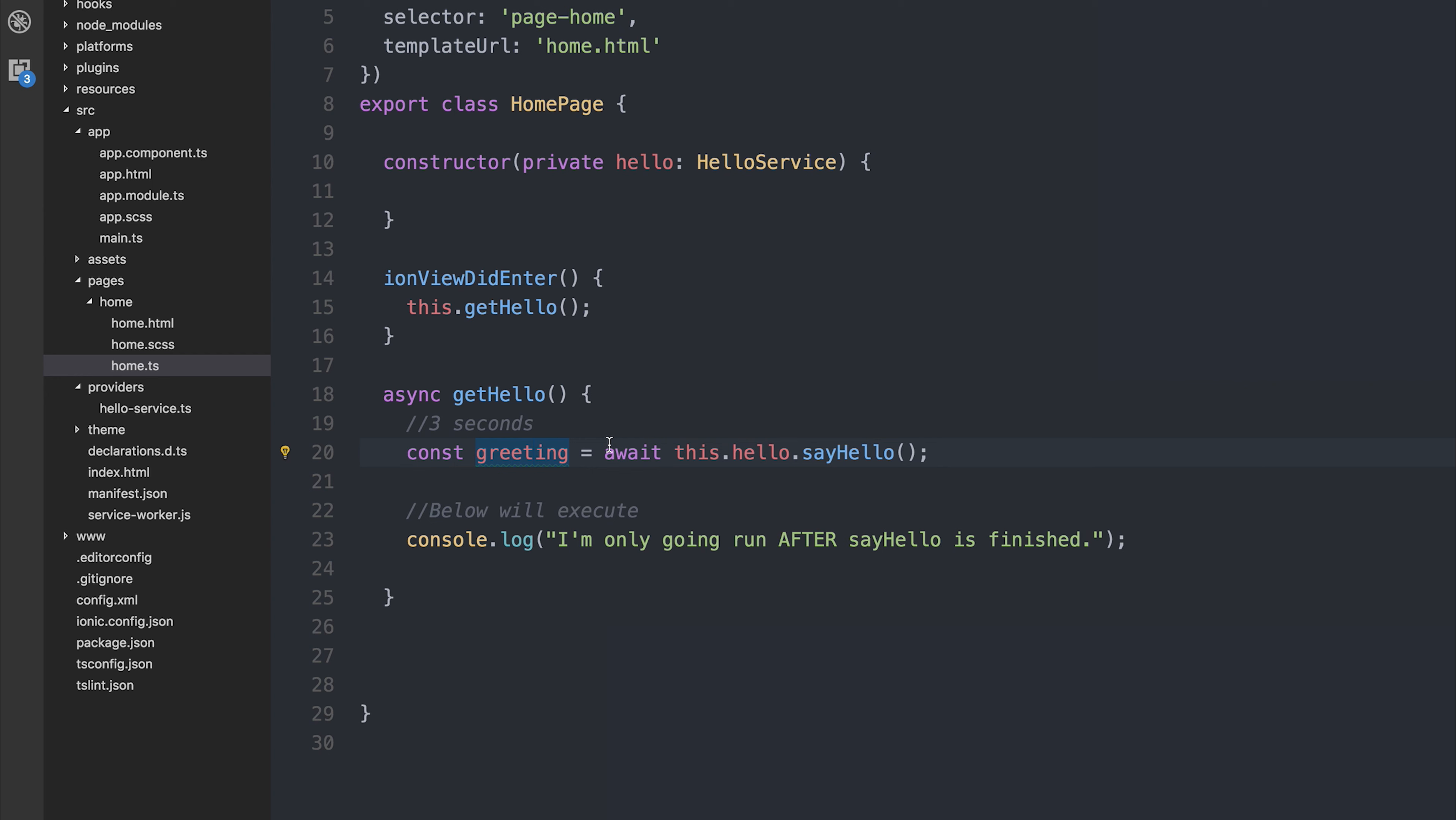So I advise you to start using the async await pattern within your Ionic code, and you will thank yourself for it because it makes your code that much more readable.